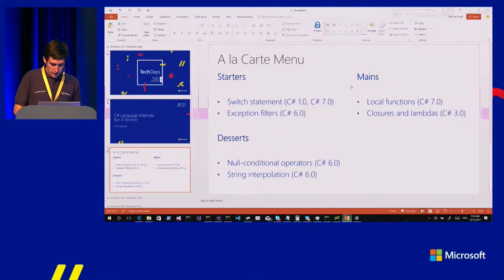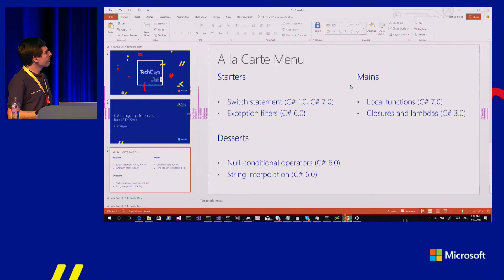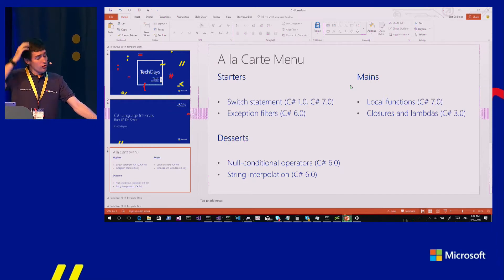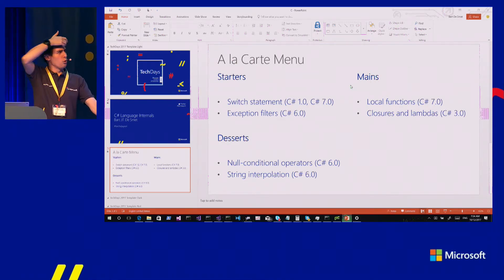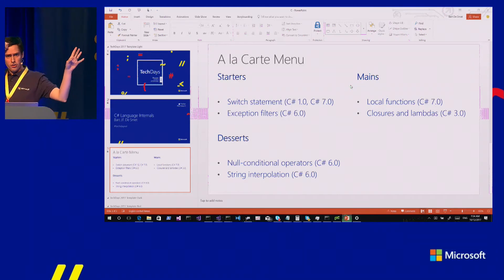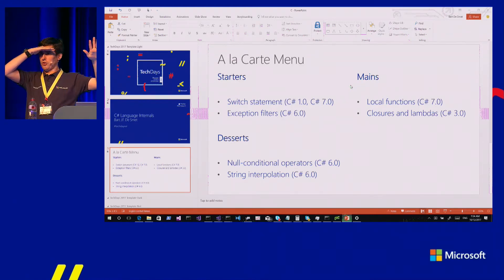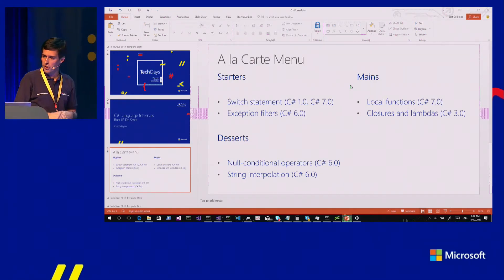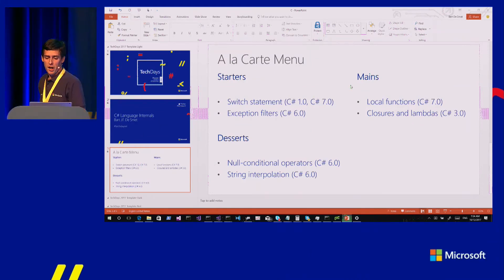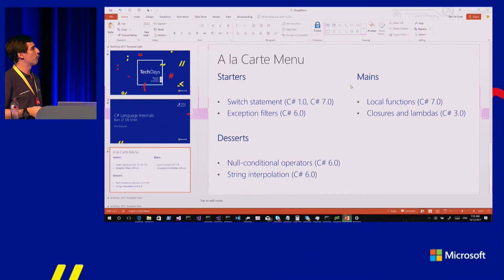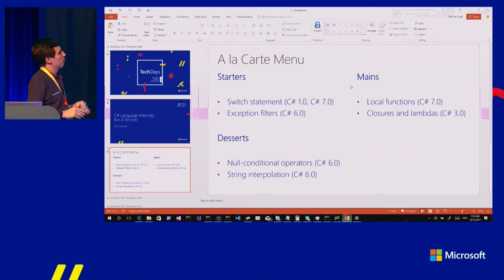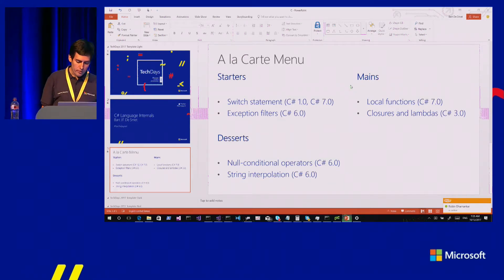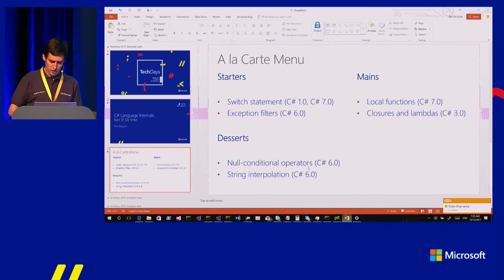So a lot of language features are really just syntactic sugar over existing capabilities. With the classic switch statement, we leverage an IL instruction optimized for switches on integral tables. For other features like exception filters, it's a built-in CLR capability. For other language features, it can be done at a higher level by transforming the language into an earlier version of itself — that's called lowering. So let's get to the mains. Who would like local functions? Who would like closures and lambdas?